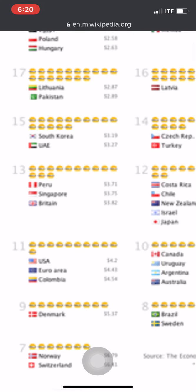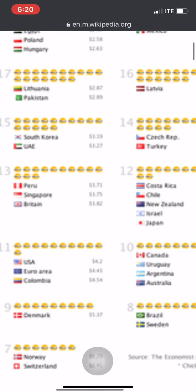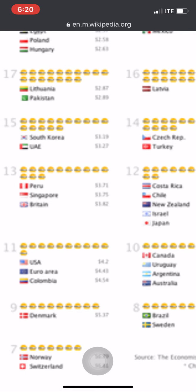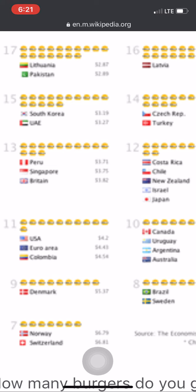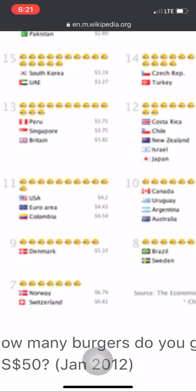Now for the major countries: in the USA you can get 11 Big Mac burgers for 50 US dollars. In Canada you can get 10, and in Australia also 10. Canada is more expensive than America, and Australia is in fact even more expensive than Canada and America because that same burger costs more there. Denmark and the Nordic countries are very expensive — you can get just 9 burgers in Denmark. In Norway and Switzerland you will literally get just 7 burgers for 50 US dollars.